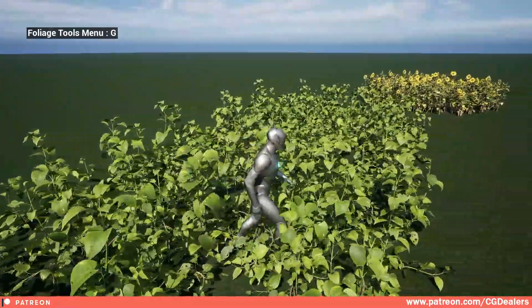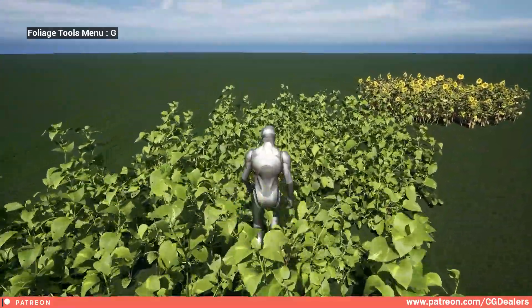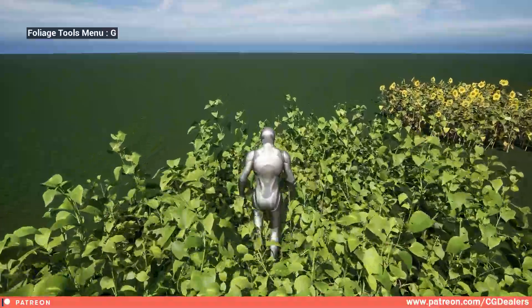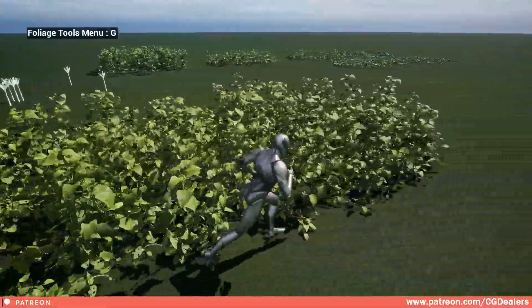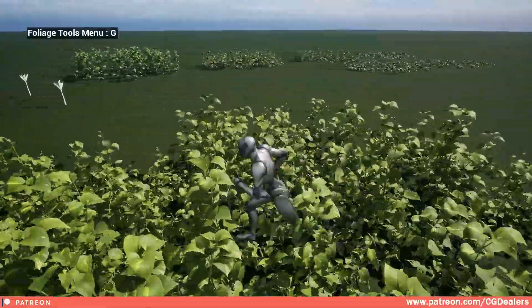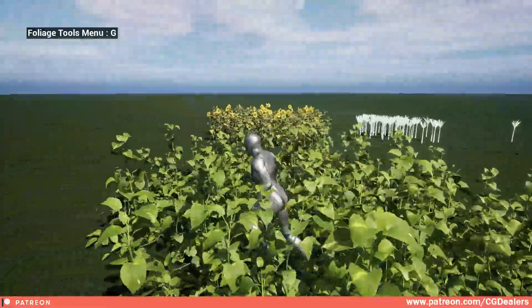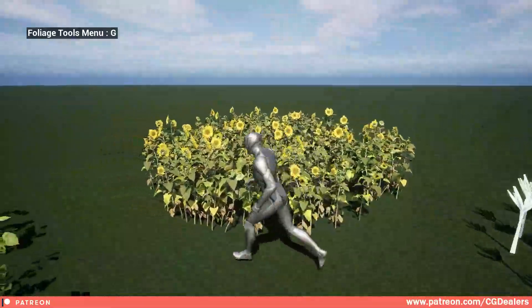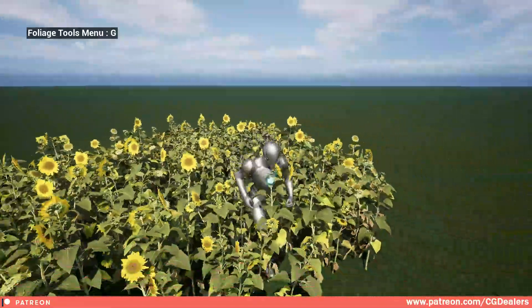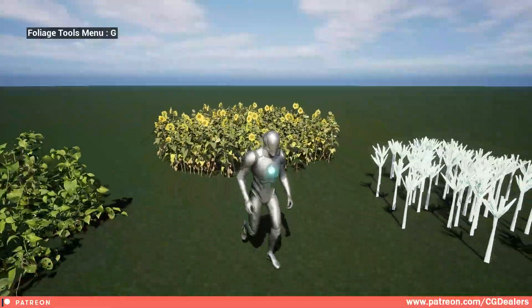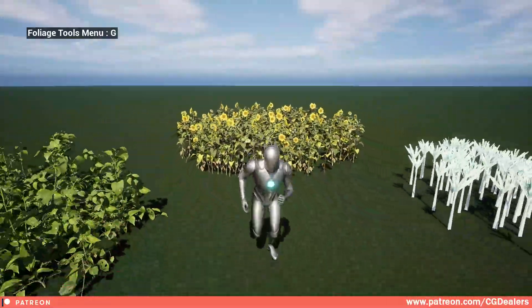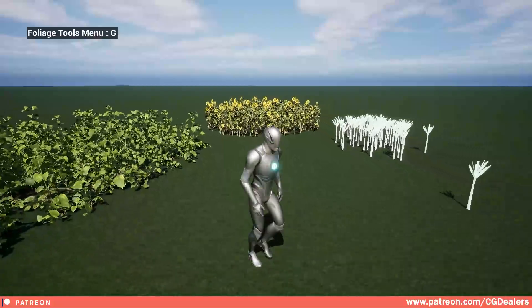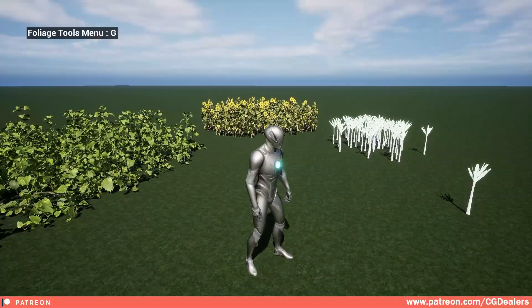Everything here is interactable and you can see how realistic it feels. Here, as you can see, this sunflower doesn't have the interactive system, and I'm going to show you how to set this up.